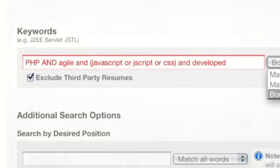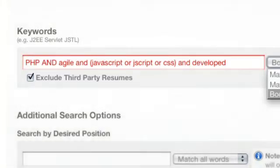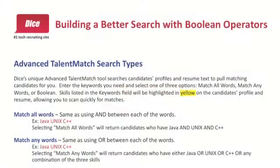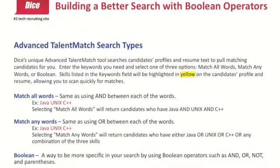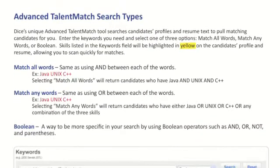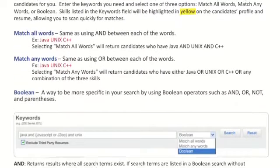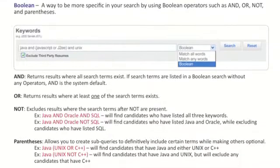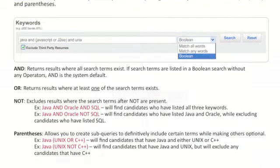Enter the key skills you need in the Keywords field and select Match All Words, Match Any Words, or better yet, Boolean Search. A tip sheet on how to do Boolean searches can be found on the Employer Login page, or you can get one from your customer support representative.